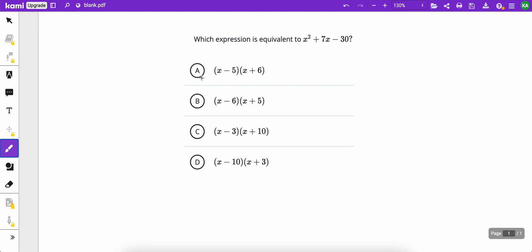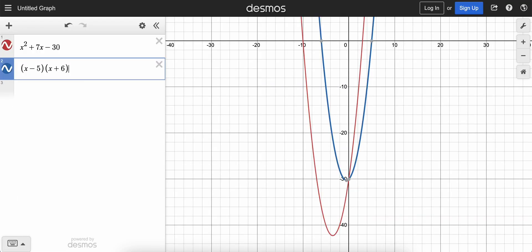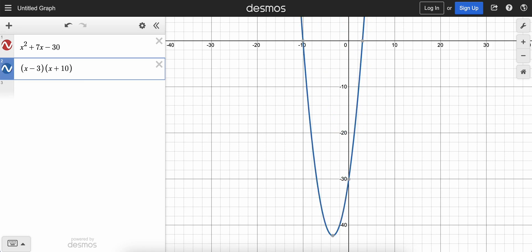And if you do that process, you would eventually find out that C is the answer. And let me just type that in to show you what it would look like, x minus 3 and x plus 10. Let me just change out this 5 for a 3 and the 6 for a 10, and there you have it.